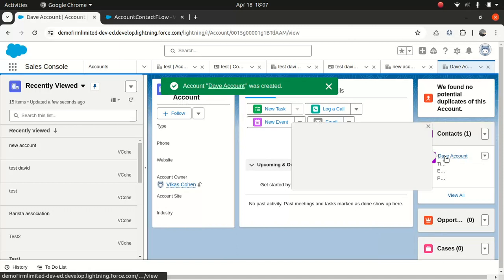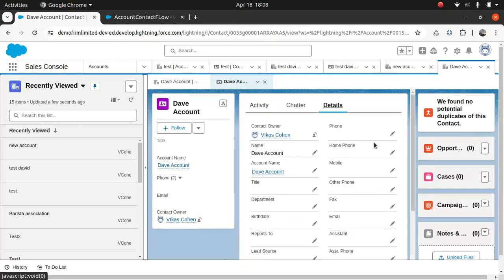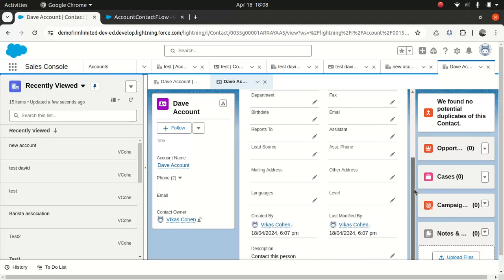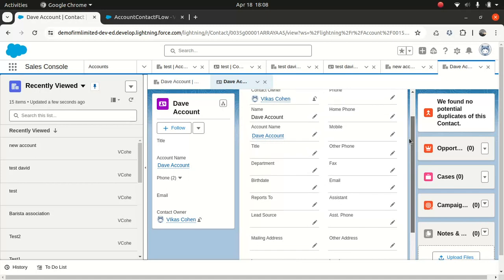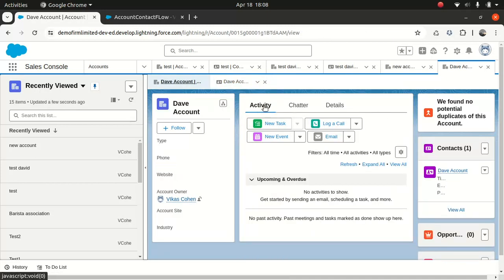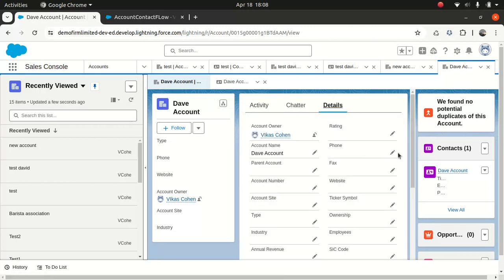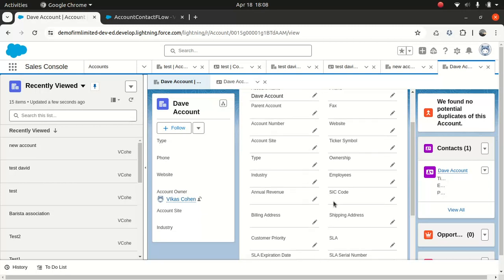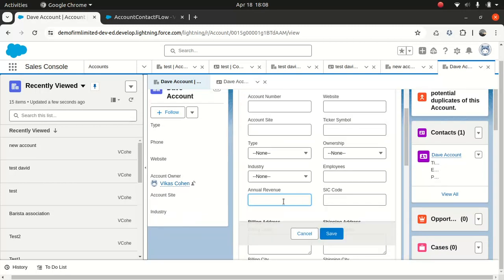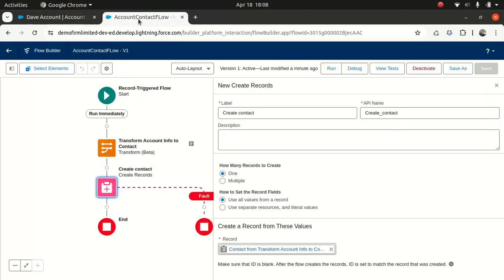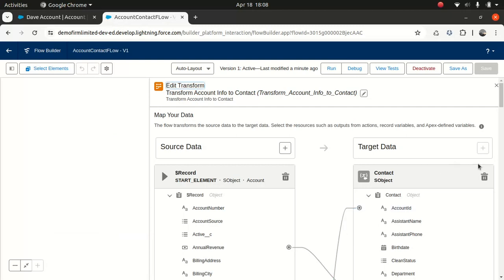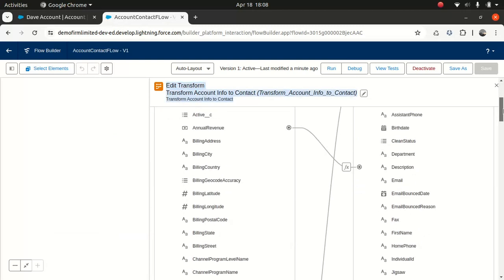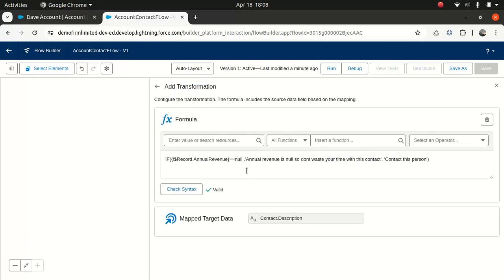Now we got a contact. Well, so let's look at the details. And so contact this person, obviously that didn't work. Because obviously this is not a null detail, some reason that didn't work. That's fine. Obviously, there are some issues. At times, so what did we do? So if this is equal to null, annual revenue, then it should do this. Hmm. All right.